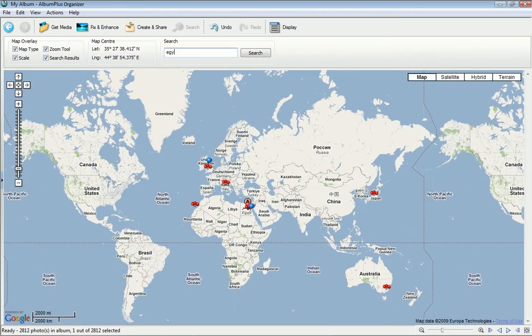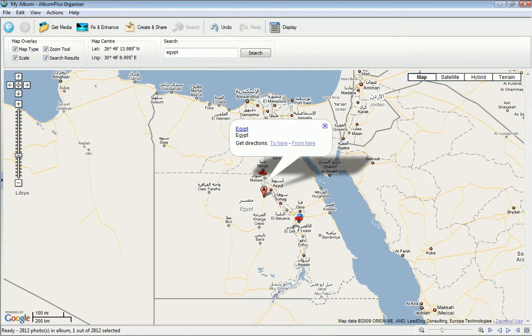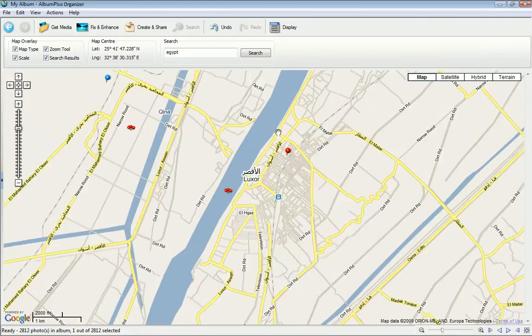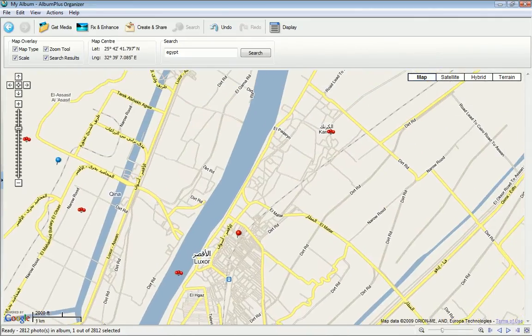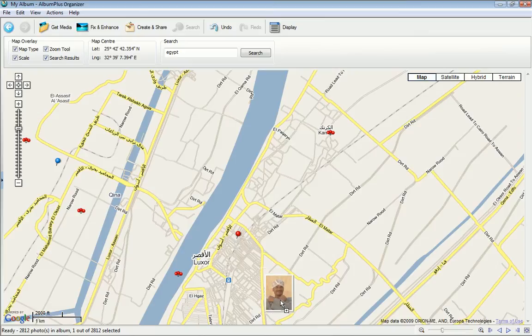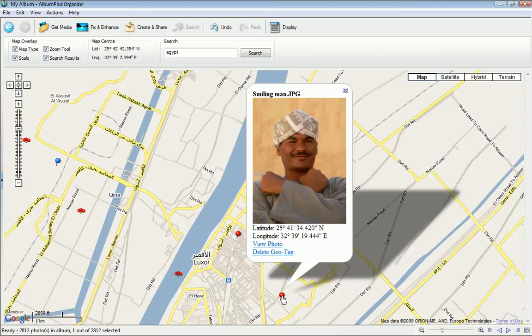Display your images by their location with AlbumPlus Organizer's photo map view. If your camera supports geo-tagging then your images will be automatically displayed on the map, but they can also be arranged manually.